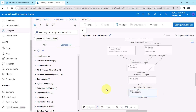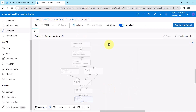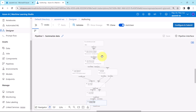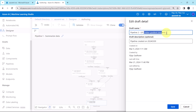So we have successfully completed our pipeline. Let us give a name to it: Pipeline 2 — Linear Regression (Online Gradient Descent). This is the solution method we are using. Save.